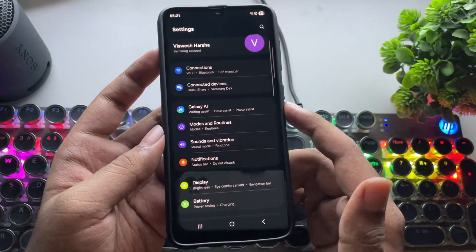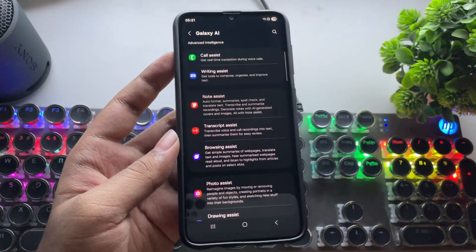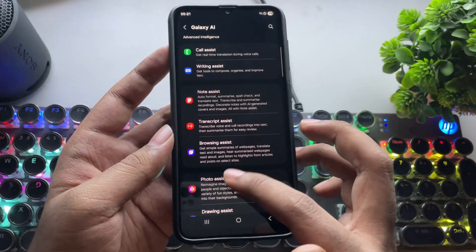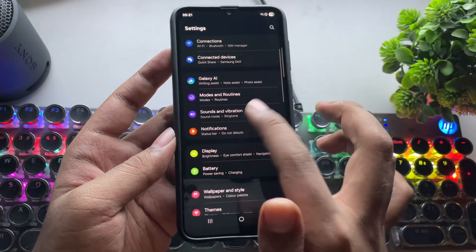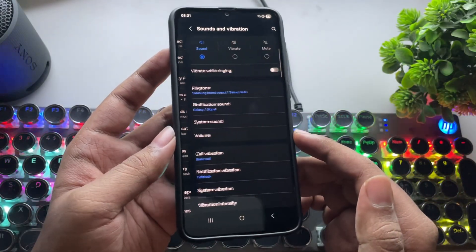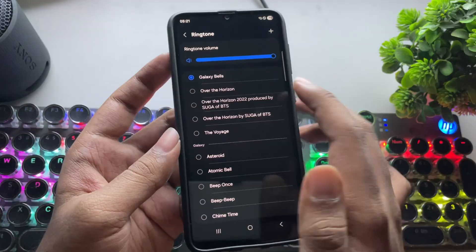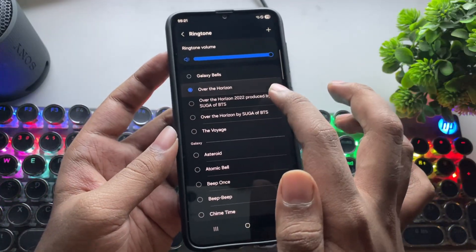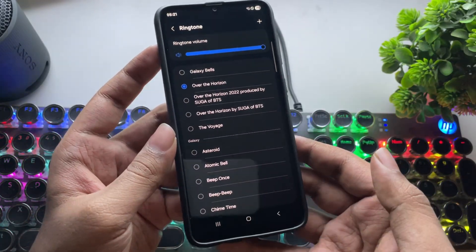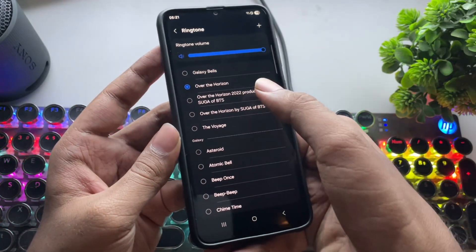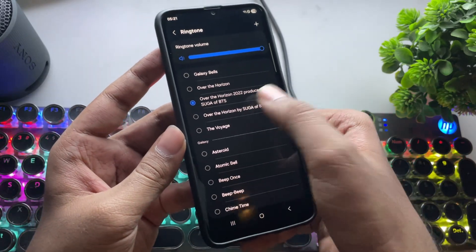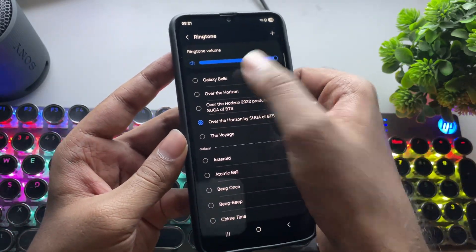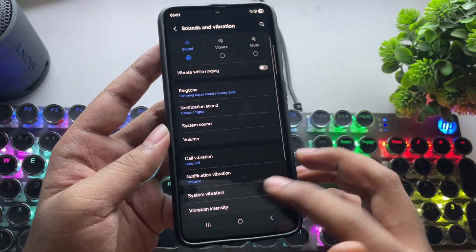As for Galaxy AI features, some still work. I'll talk more about that later in this video. Going into sound and vibration, yes, sound works normally. All the other basic features work just like before.